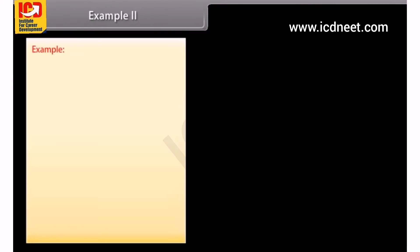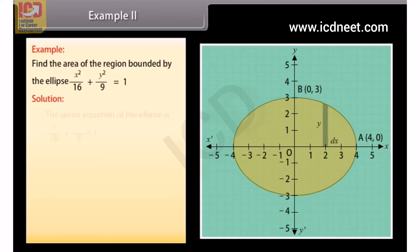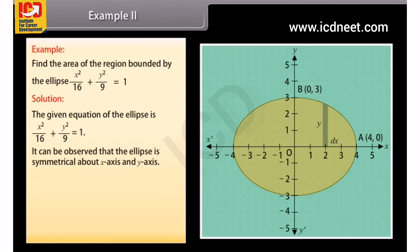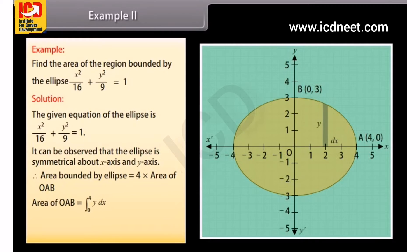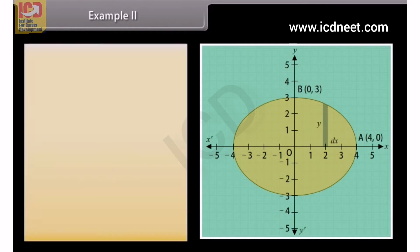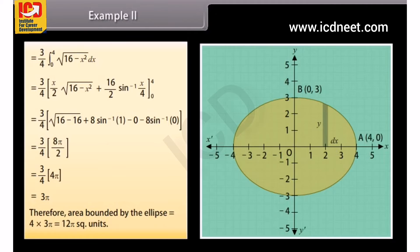Example 2: Find the area of the region bound by the ellipse x²/16 + y²/9 = 1. The given ellipse is symmetrical about both the x-axis and y-axis. Therefore, area bound by the ellipse equals 4 times the area of region OAB. Area of OAB equals the integral from 0 to 4 of y with respect to x. By solving it, area of OAB equals 3π. Therefore, area bound by the ellipse equals 4 × 3π = 12π square units.